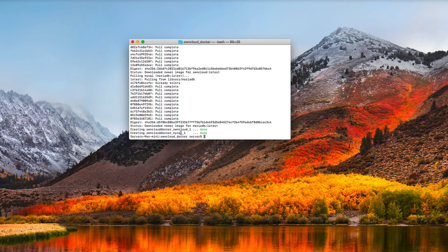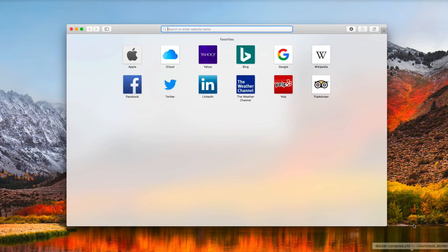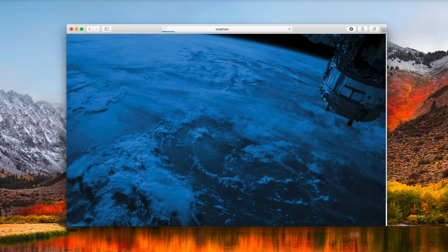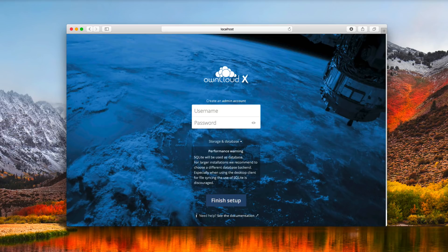Everything is set up and done — OwnCloud has been created, and so has the MariaDB database. Now we just need to test it. We'll pull up a Safari window and type localhost followed by the port you set up — in my case, 8434. Hit enter and you can see OwnCloud has launched. Now from this page, there are a few things we need to set up.